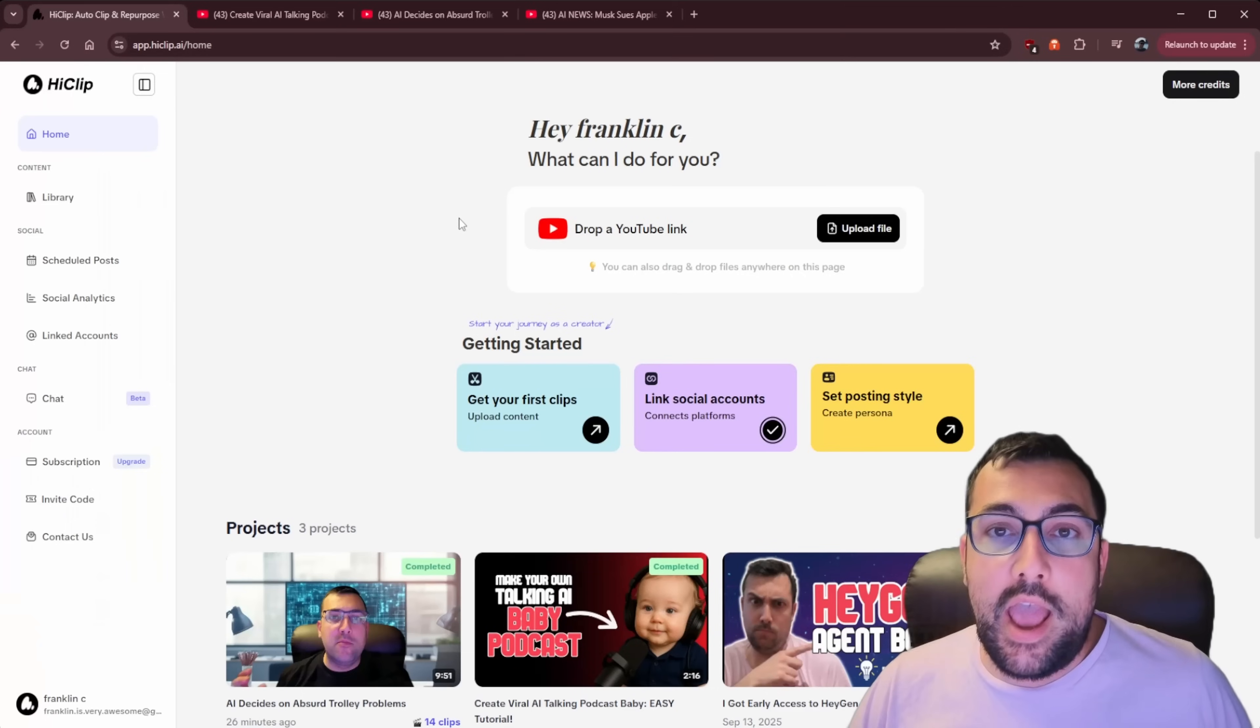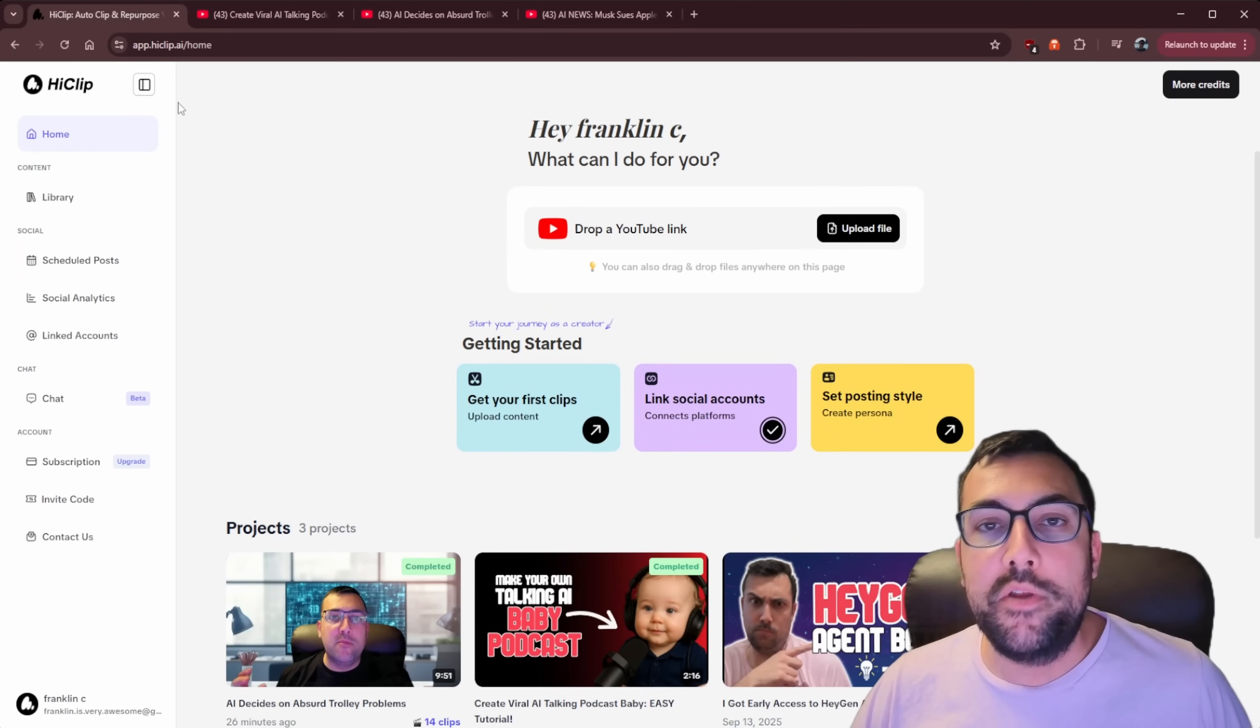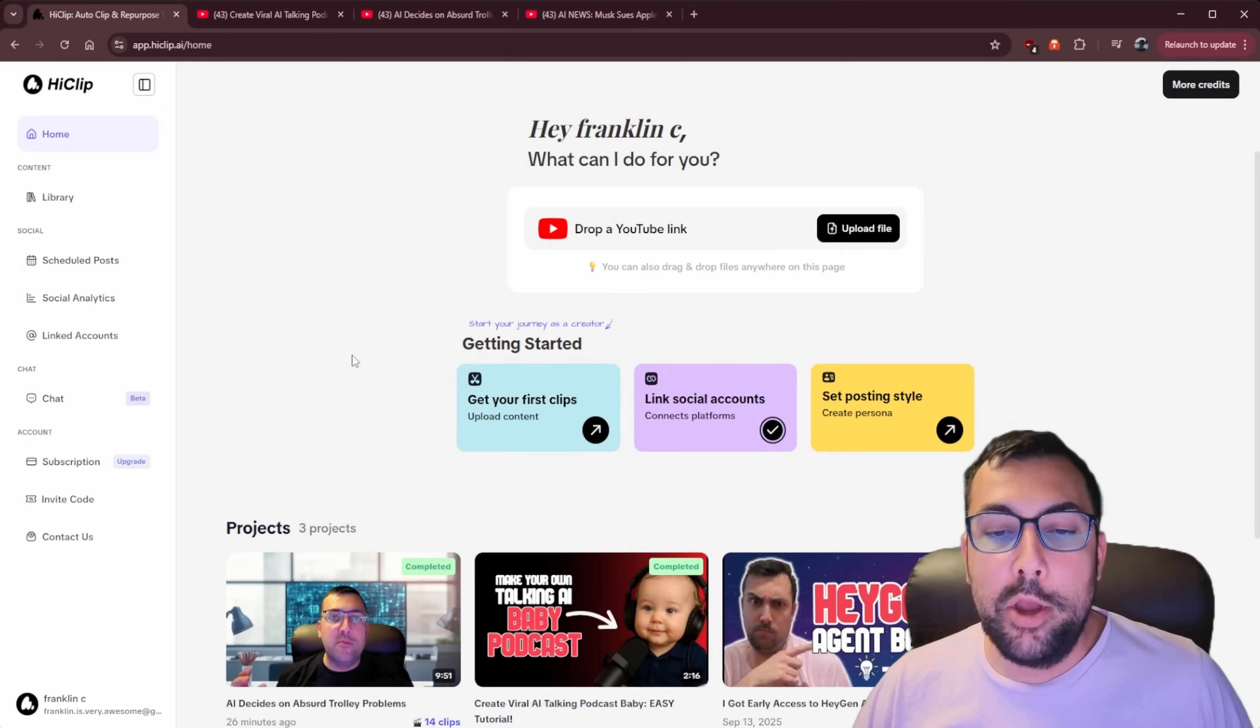Today I'm going to show you how you can take a long form YouTube video and convert it into a short format. So whether you're posting on YouTube Shorts, TikTok, or Instagram, this tool is phenomenal. As always, I'll have a link in the description below, but today's tool is called HiClip.